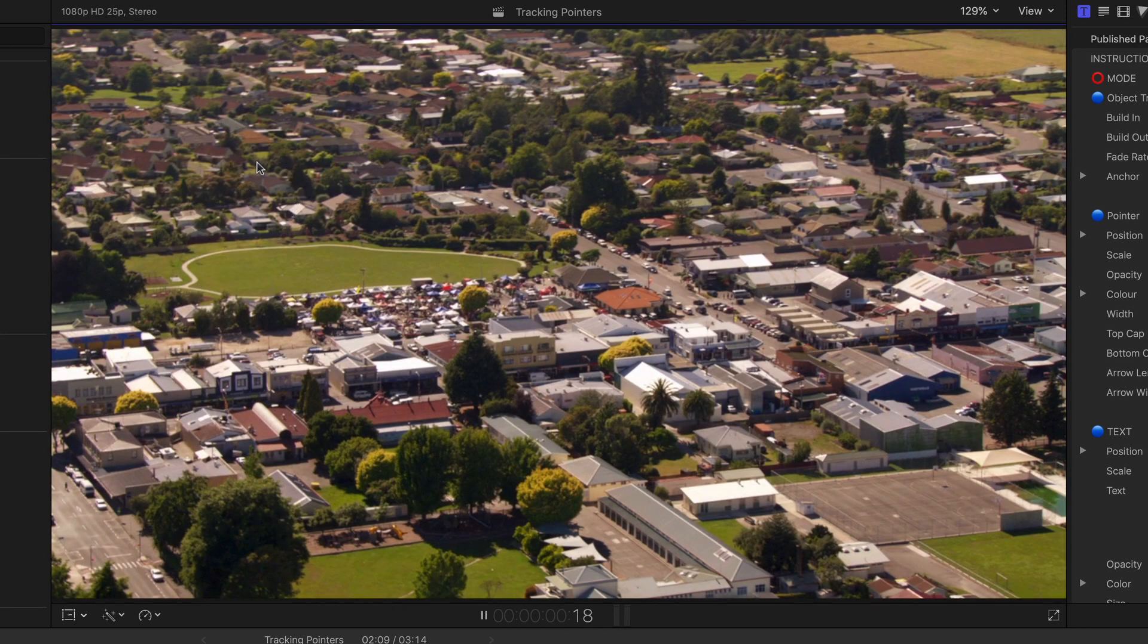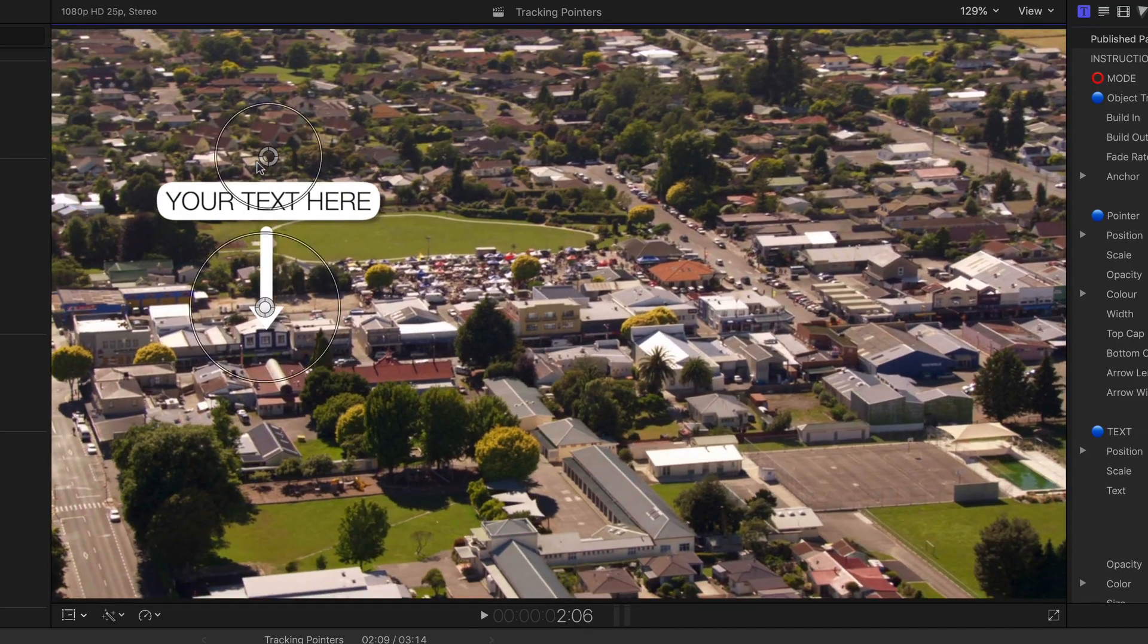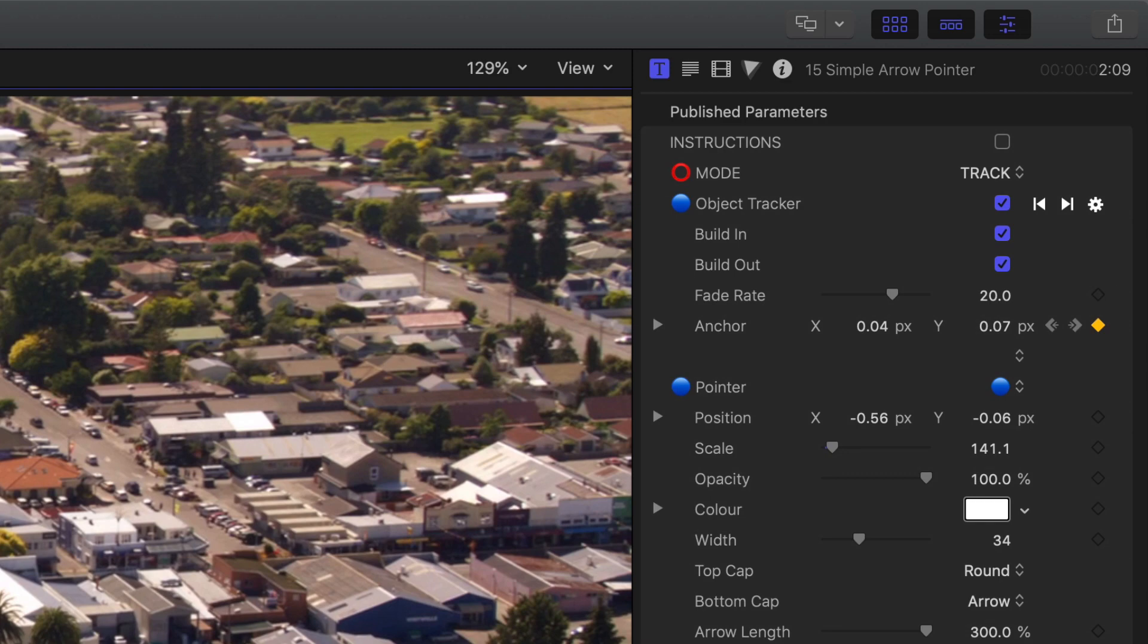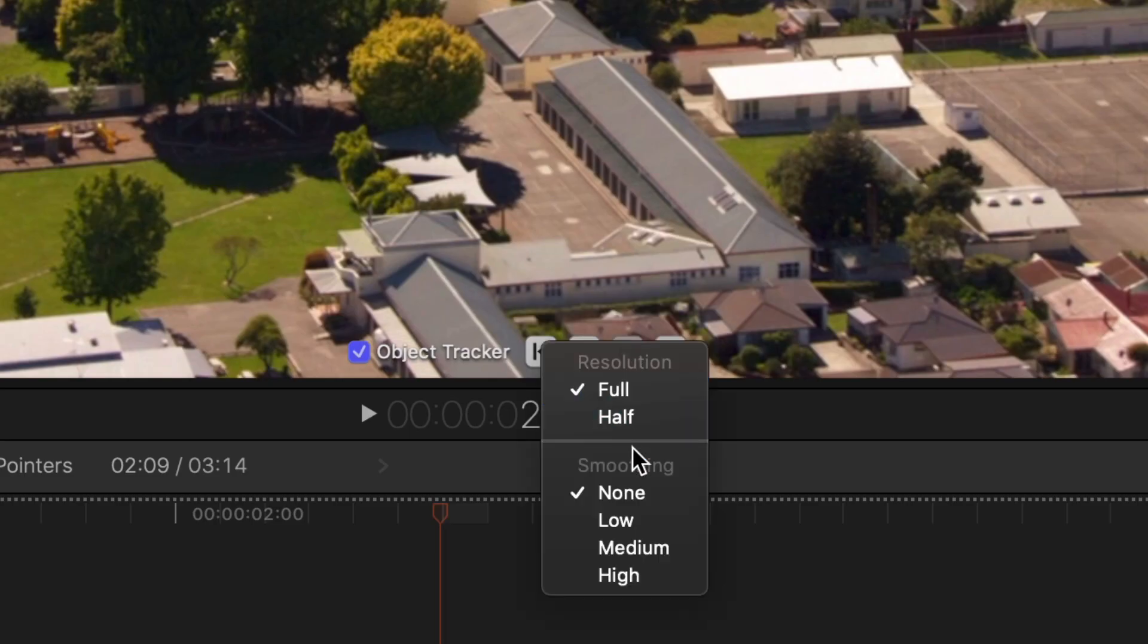Press play and you'll see the pointer now follows the window. At any point you wish to retrack, no problem, just go back to track mode in the inspector. Also depending on your footage, you might like to add keyframe smoothing to the track.